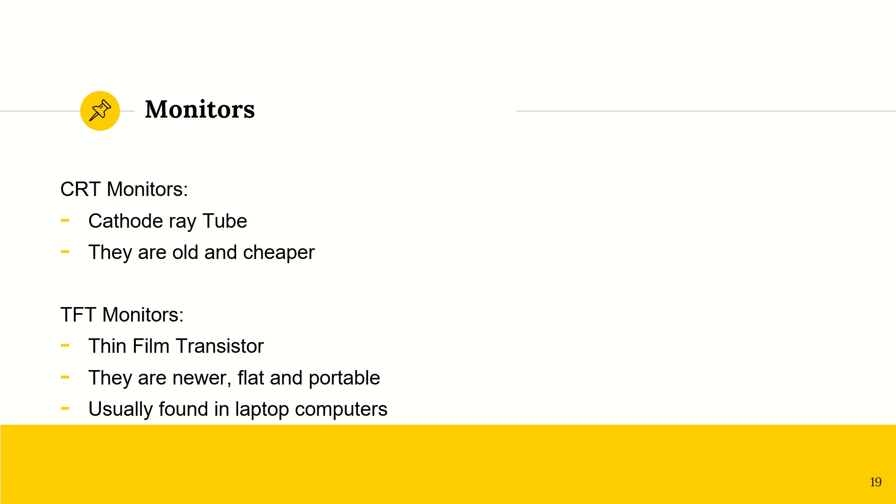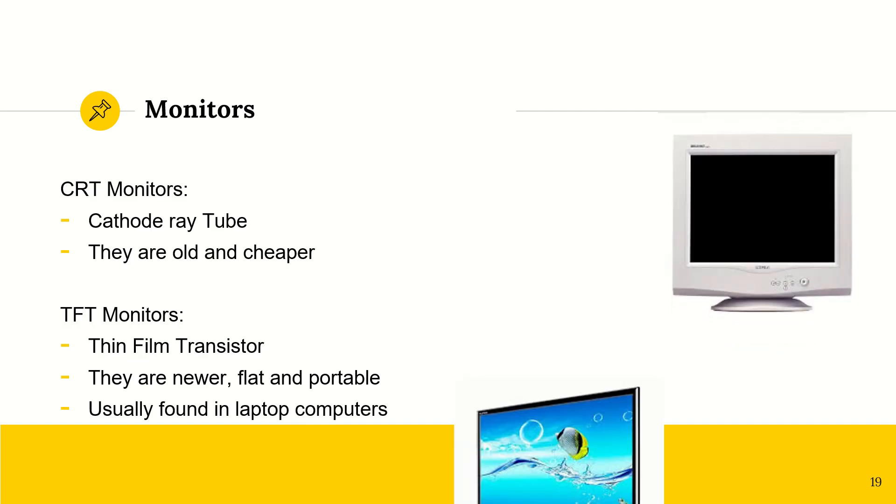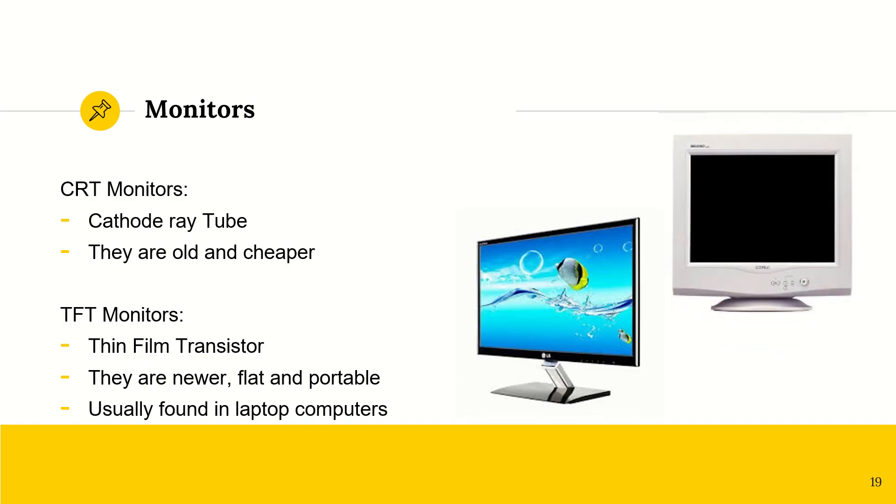We have multiple different types of monitors. We have CRT monitors, which are cathode ray tubes. These are old and they are cheap because they've been around for a very long time. Then we have TFT monitors, thin film transistor. So these are much newer. They are flat. They are portable, typically also in laptop computers. So this is an example of how flat they are, although that is not a laptop computer.